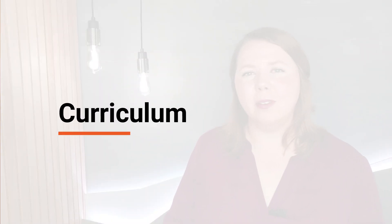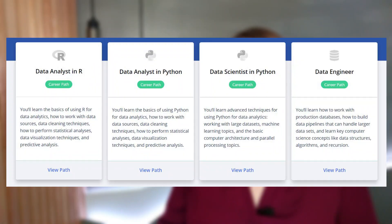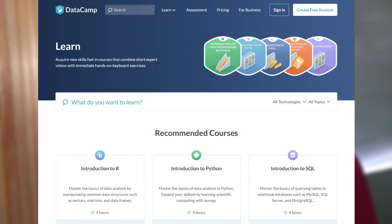In terms of curriculum, DataQuest offers hundreds of courses in addition to projects and practice. While you can take these courses in any order or as standalones, the real structure is around career paths — stringing together many courses to build an overall skill set. DataCamp also offers hundreds of courses as well as projects and practice. Again, while you can take these individually, the focus is really around career and skill tracks that string multiple courses together. The two platforms are fairly similar in their overall curriculum structure.